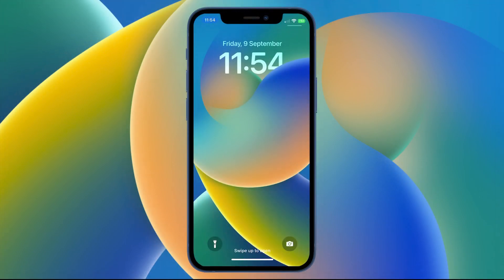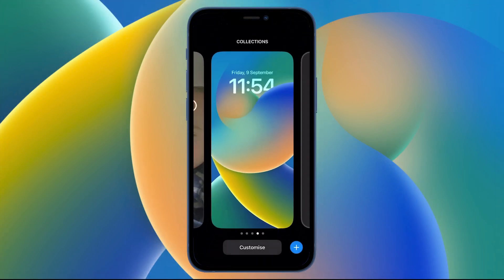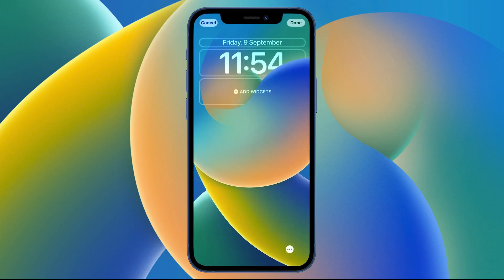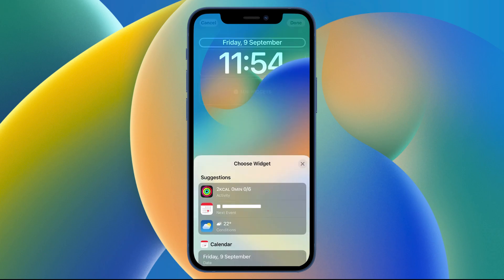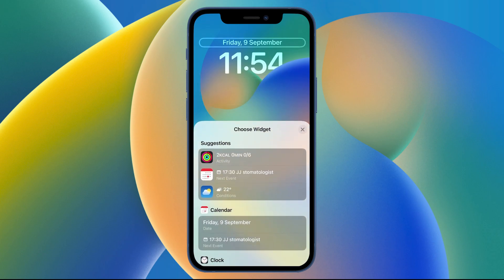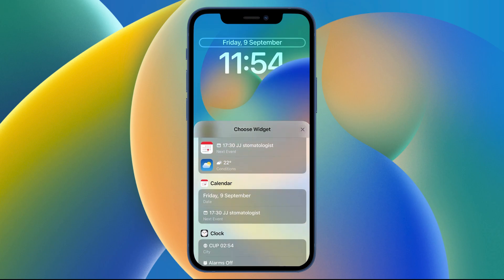The first thing you need to do is just tap and hold the lock screen and then tap Customize at the bottom of the screen. Here you've got several different options — at the top where the date is, just tap that once and you can change from some of the pre-selected options.